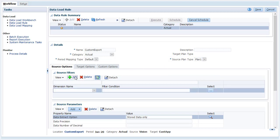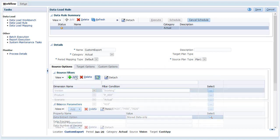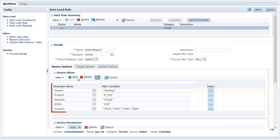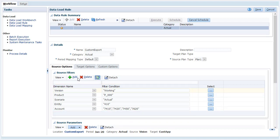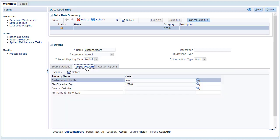In this example, I added a source filter for each dimension I'm importing. Click the Target Options tab.